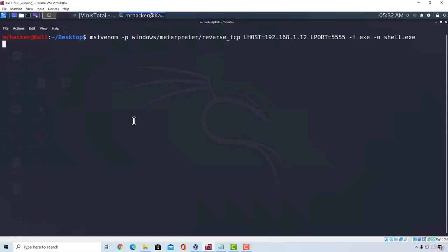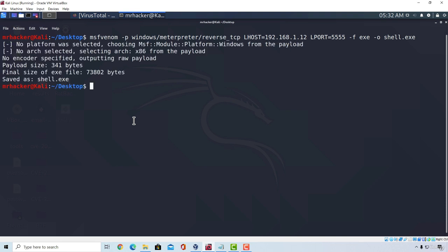Okay, great. This is a regular meterpreter payload. It gets detected by almost every antivirus in the world. It is, matter of fact, the most known payload in the world for malicious activities.